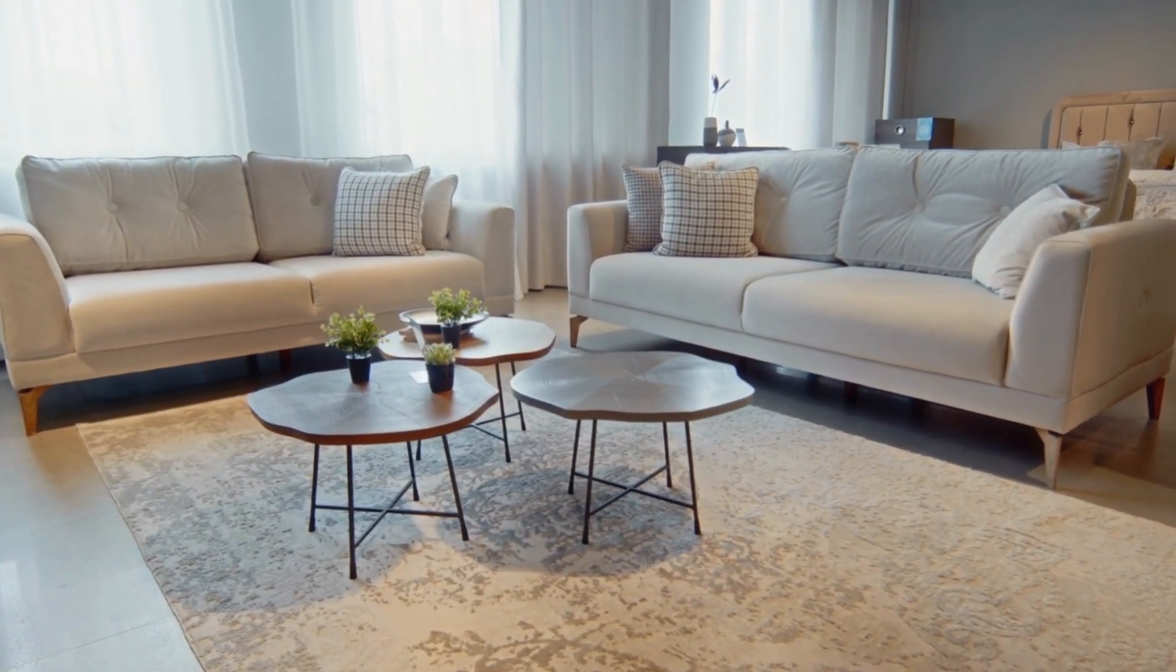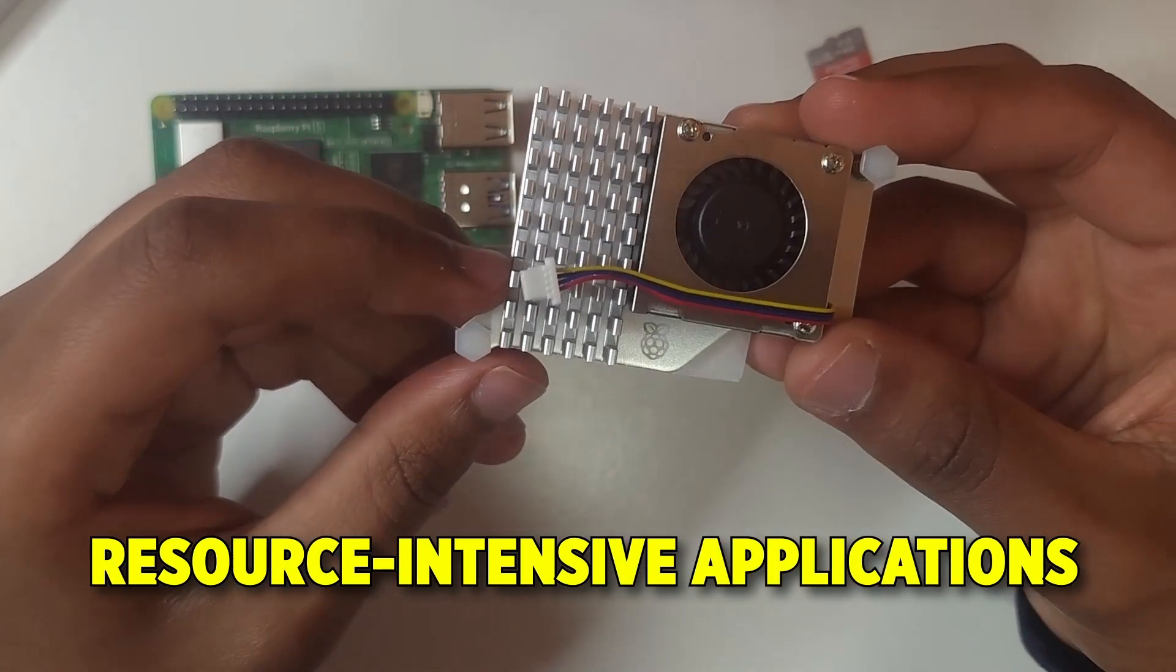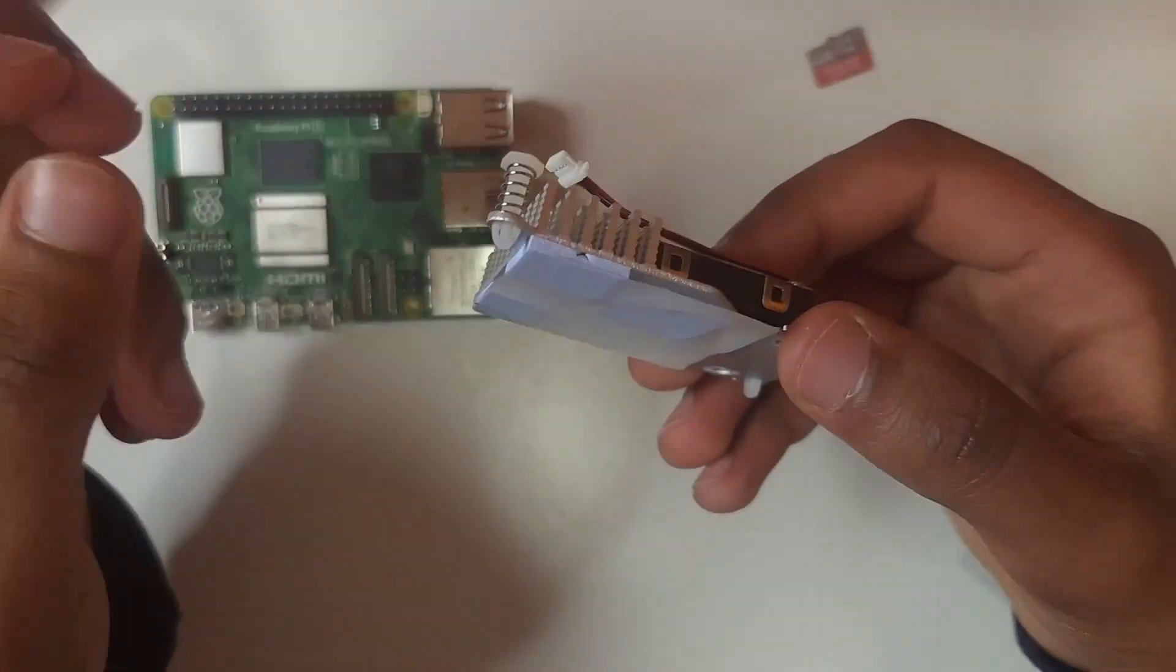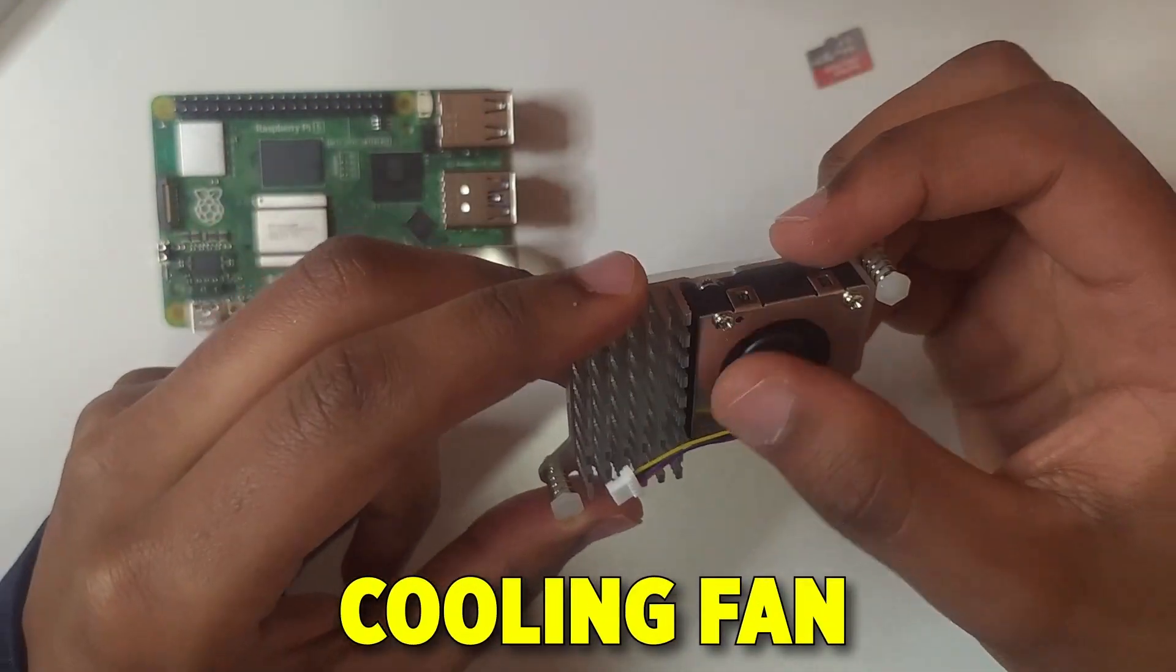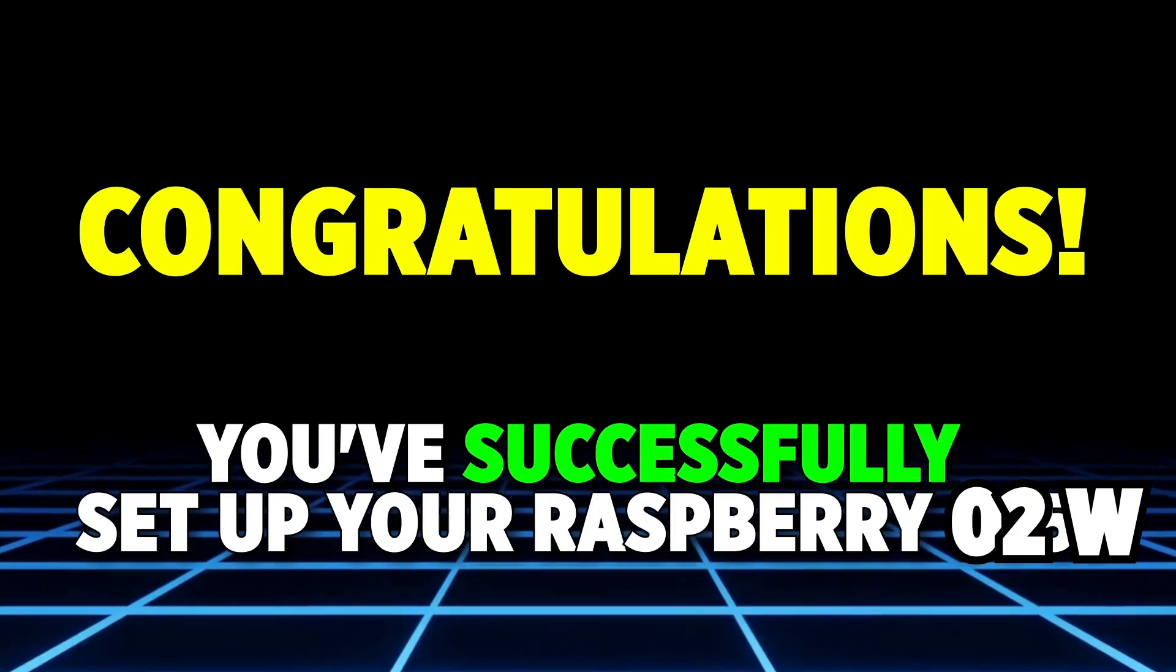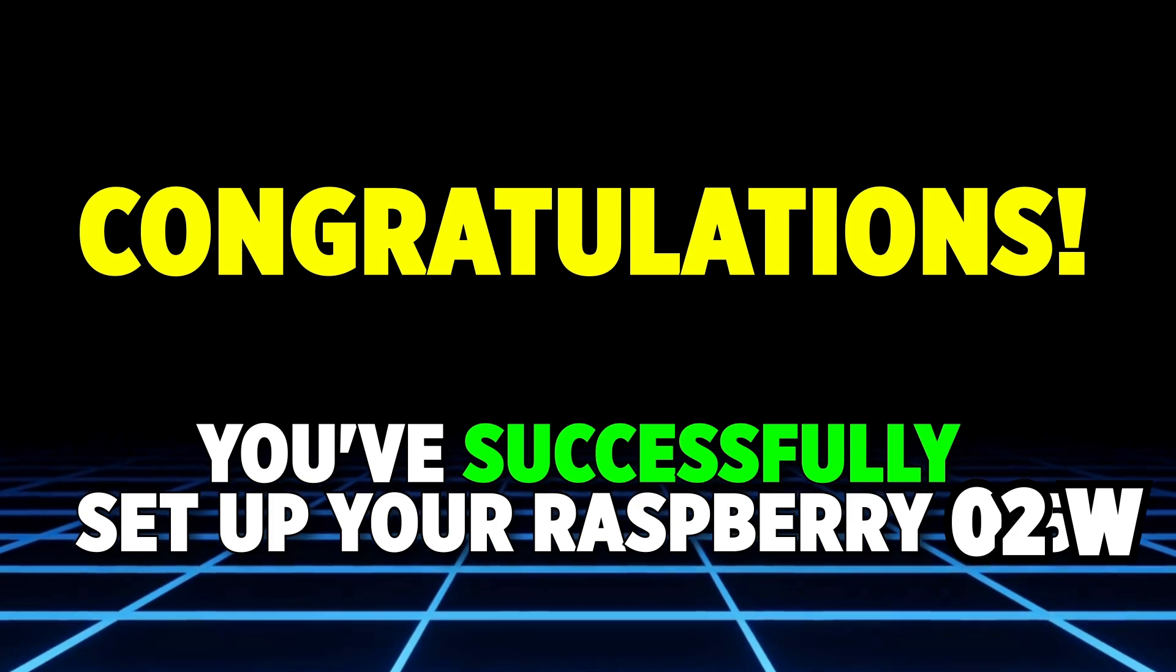And if you're running any resource intensive applications, make sure you have heat sinks or consider getting a cooling fan. And that's it. You've successfully set up your Raspberry Pi.